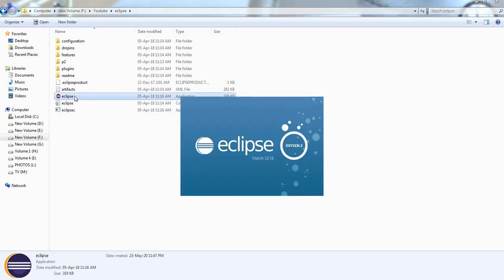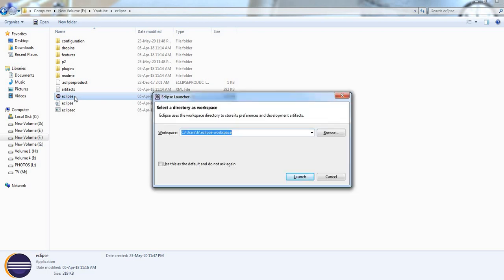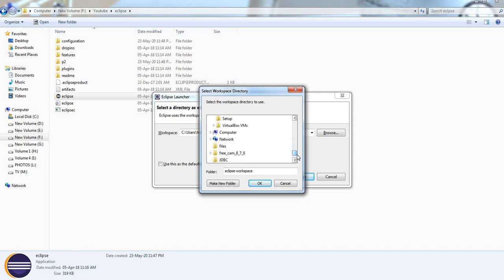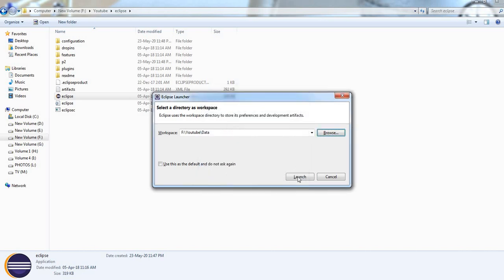Now it is asking for select a directory as workspace. I am selecting the working directory. Click OK, then launch.